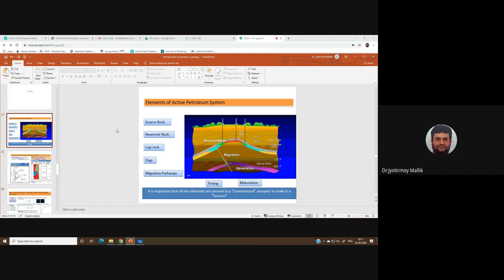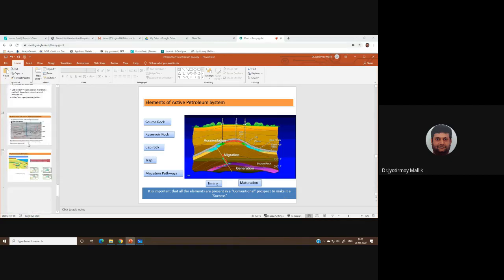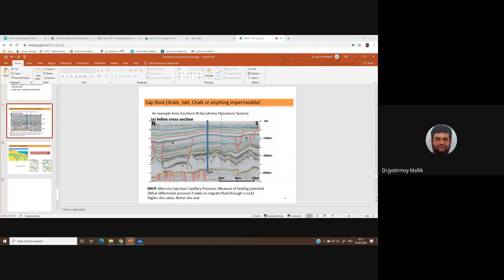We talked about the seal or cap rock, which is the impermeable rock that stops the vertical migration of hydrocarbon further away from the reservoir. We said it must be of extremely low permeability. The cap rock can be shale, salt, or chalk. We gave an example of a salt cap rock from the North Sea, which we said is Zechstein salt. If you don't remember, please go back and refresh yourself with the presentations uploaded before.